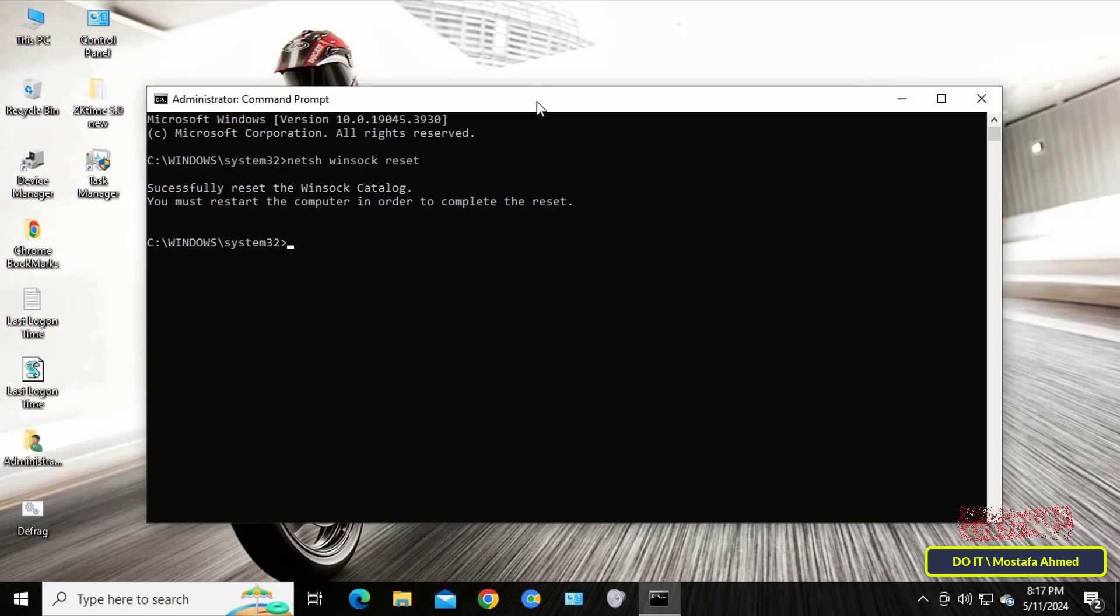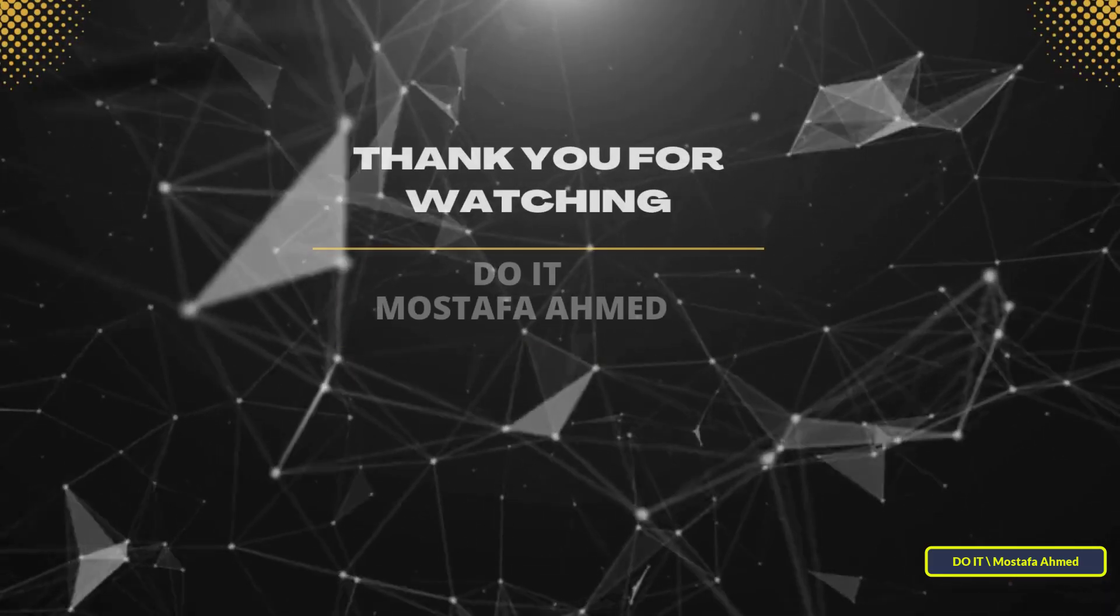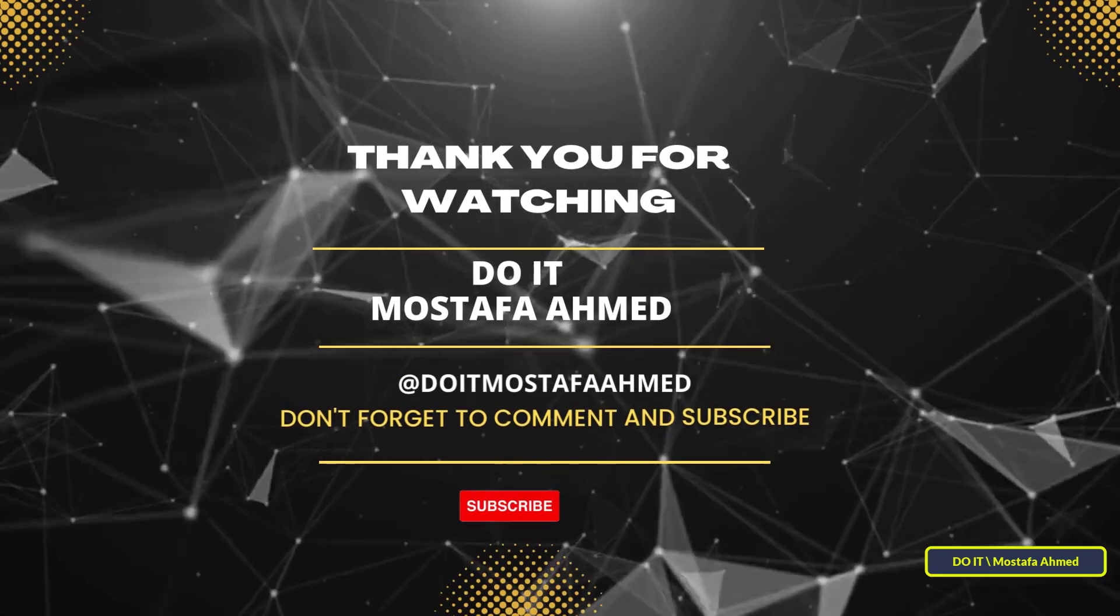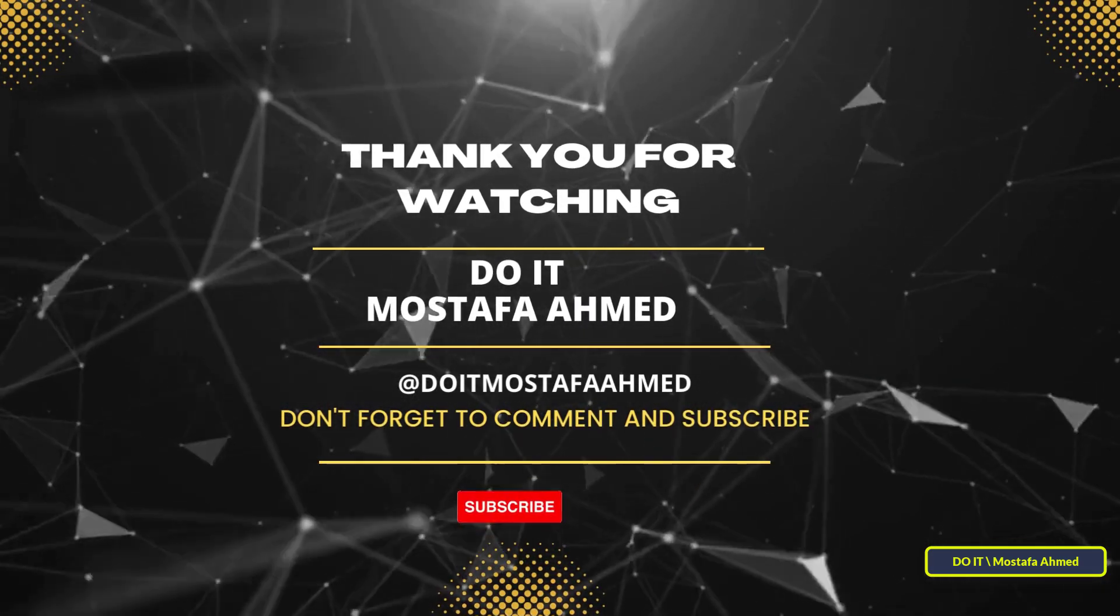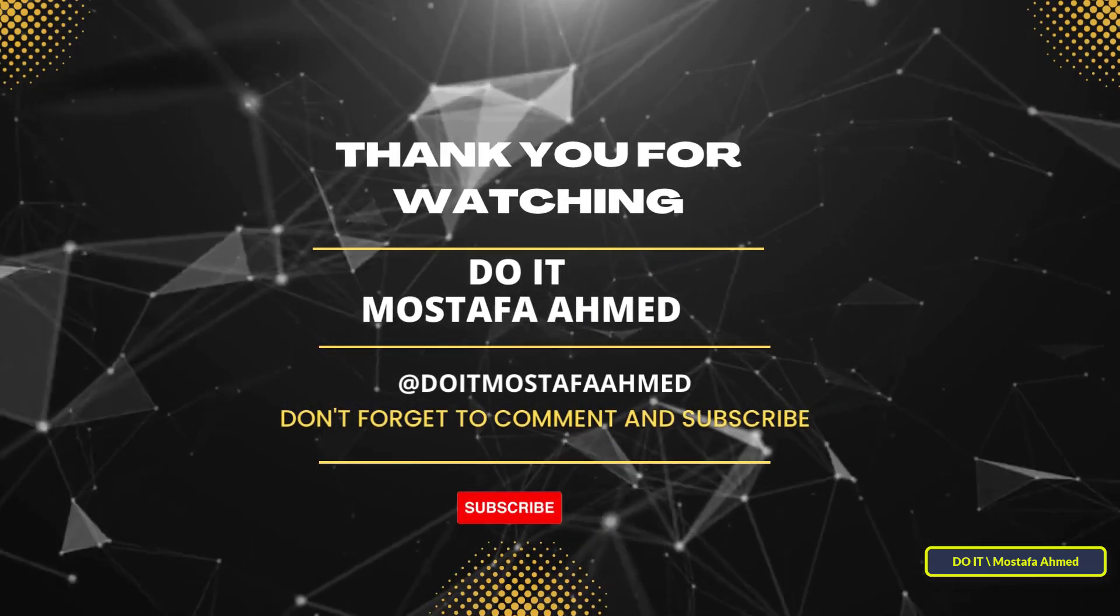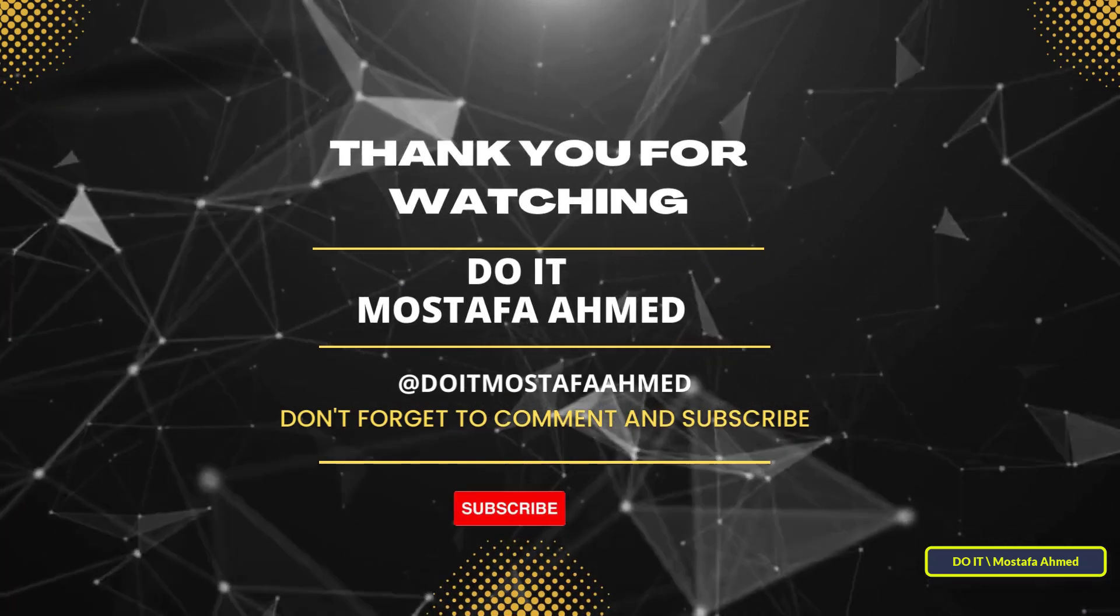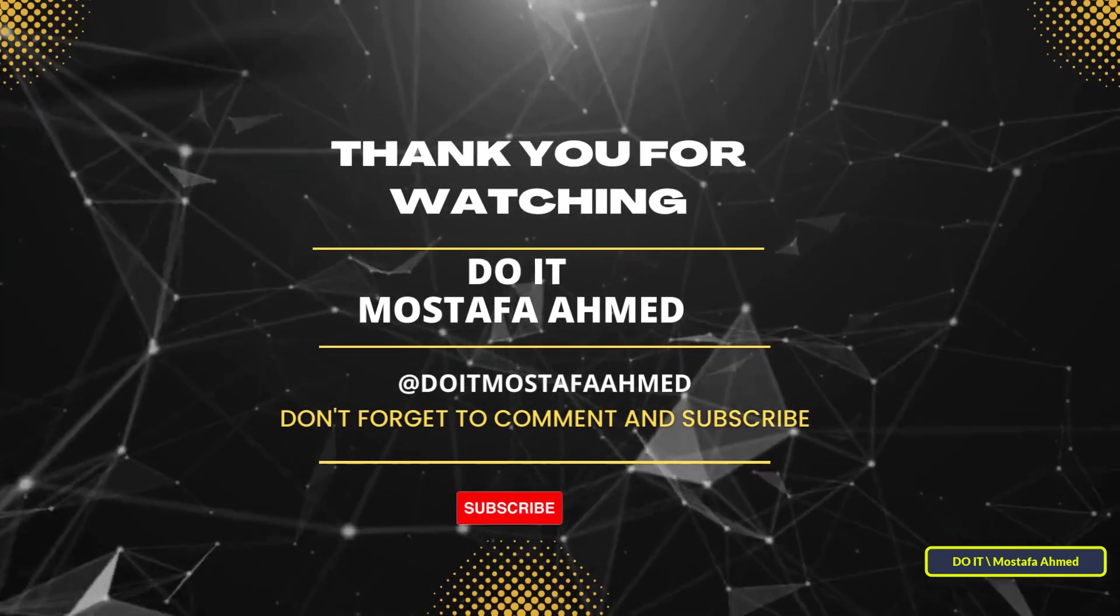I hope the video is useful to you. And thank you for watching. I also hope you subscribe to my channel. Thank you all.